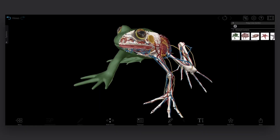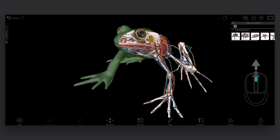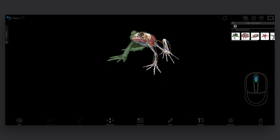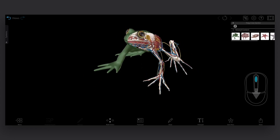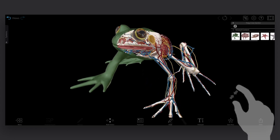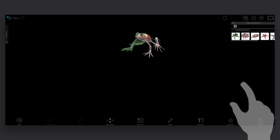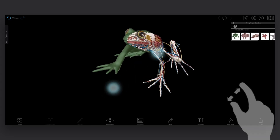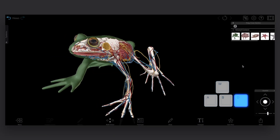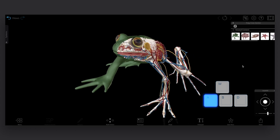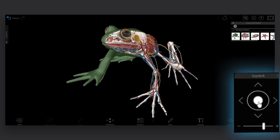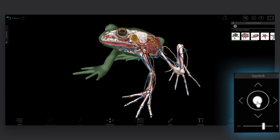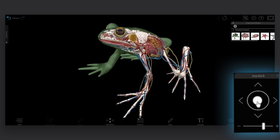To zoom in or out on your computer, use the scroll wheel on your mouse. If you're using a trackpad or if you're on a mobile device, pinch two fingers together to zoom out and separate them to zoom in. On a computer, you can also use keyboard commands or the on-screen joystick, available via the settings menu, to navigate a 3D model.